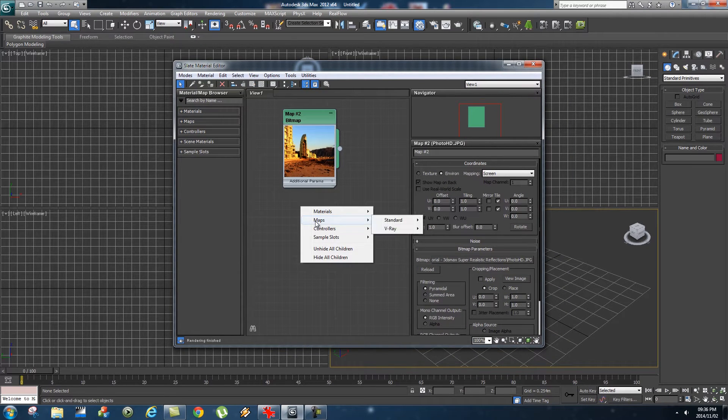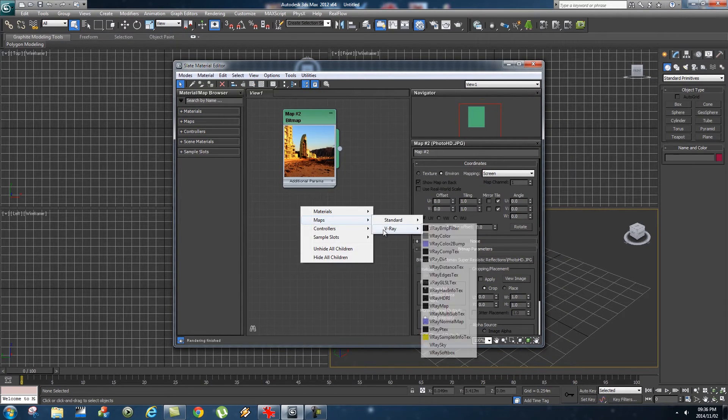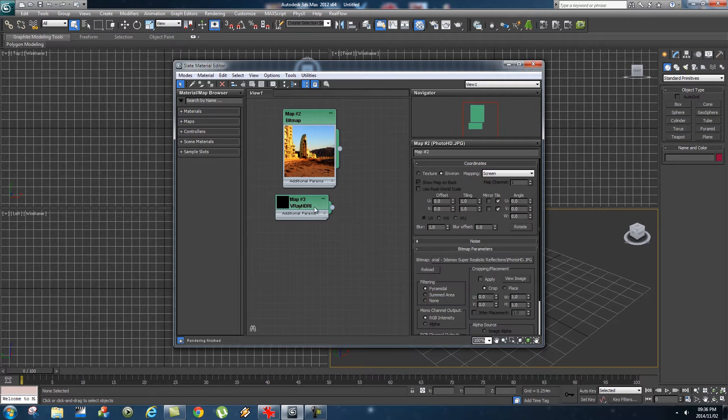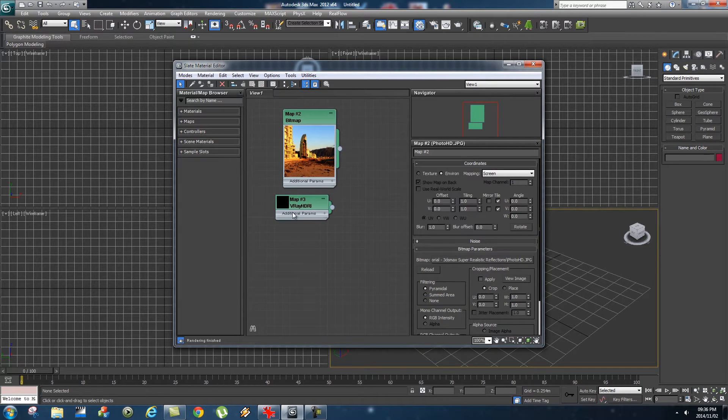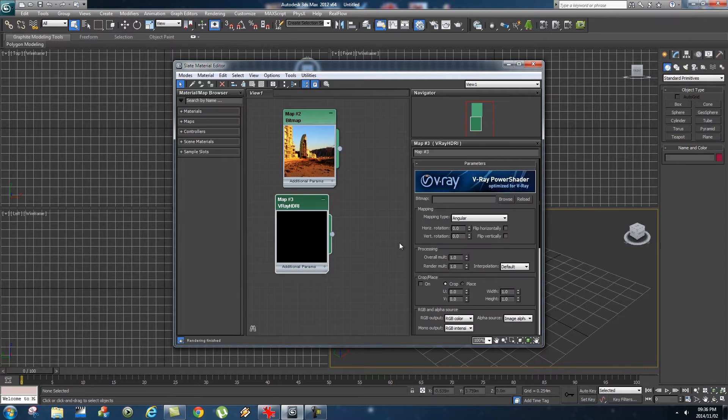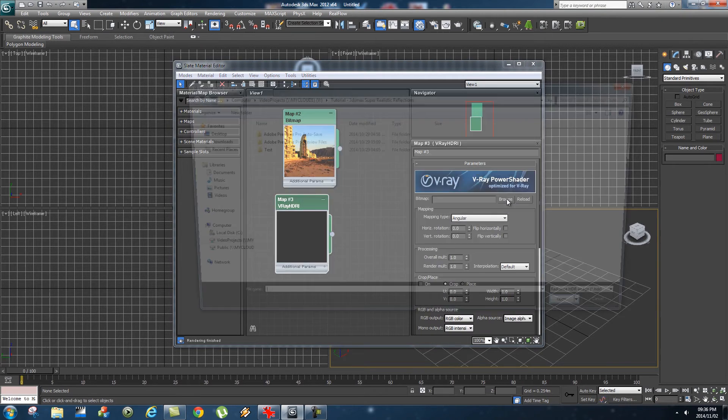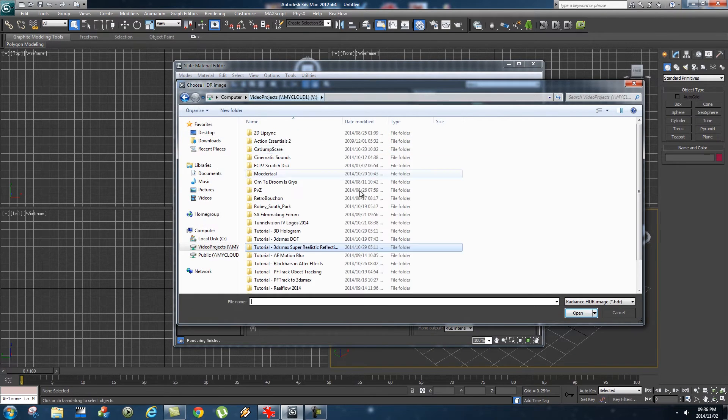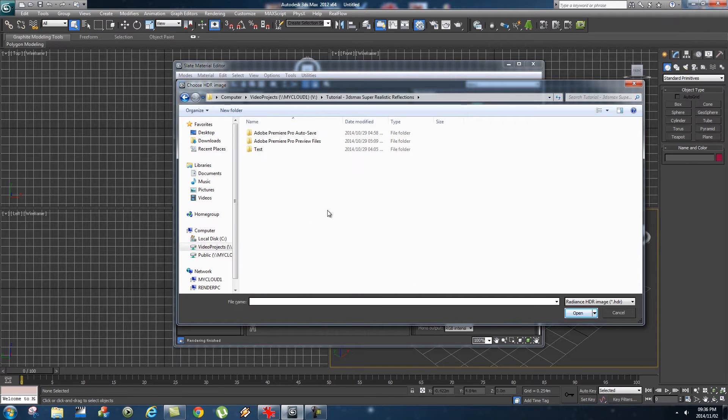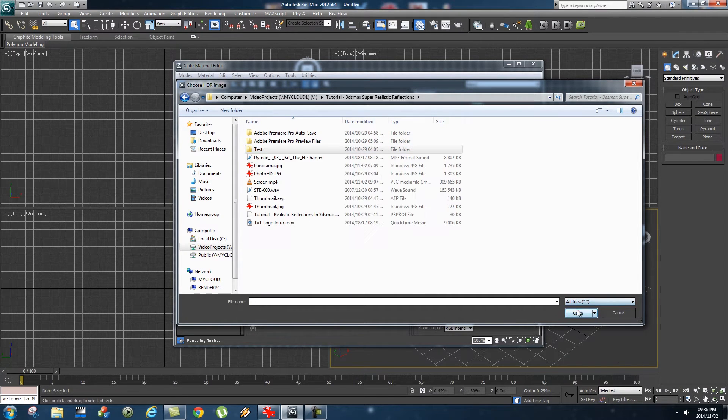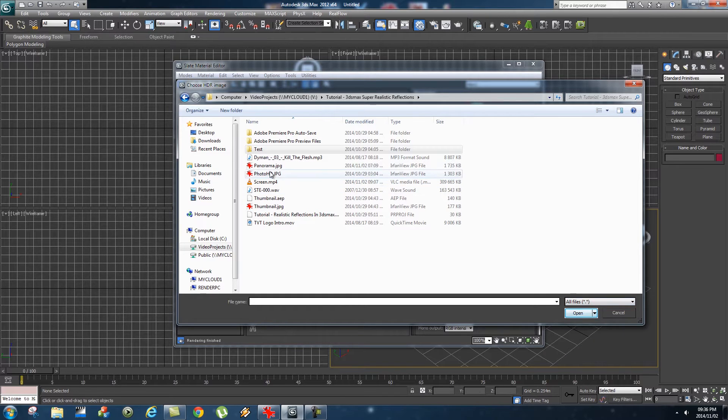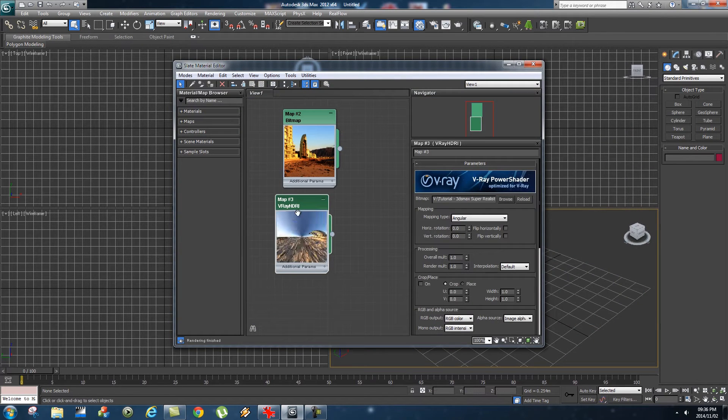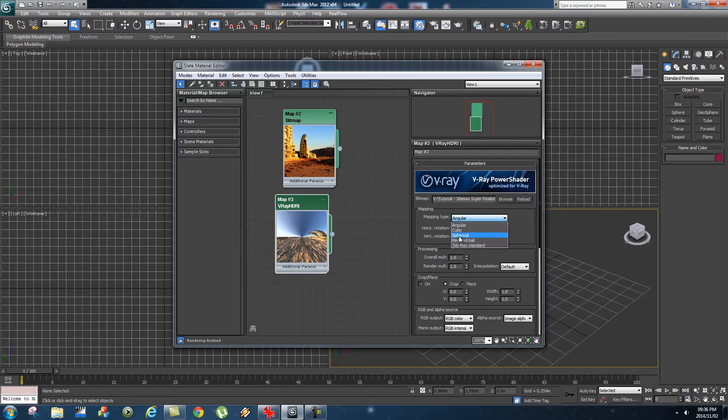Then we're going to right-click, go to Maps, go to V-Ray, and select V-Ray HDRI. This is going to be our reflection map. Let's double-click on that and browse to your panorama. I'm going to go to my folder and make sure at the bottom it's set to All Files so you can see JPEGs, etc. Select your panorama image, click Open, and make sure your mapping type is set to Spherical.